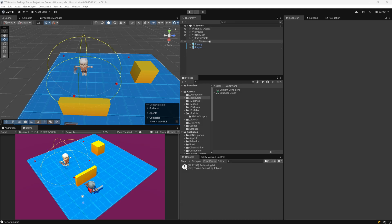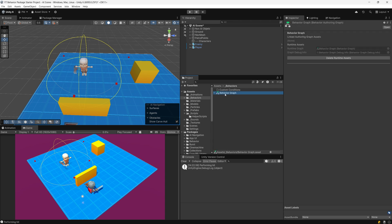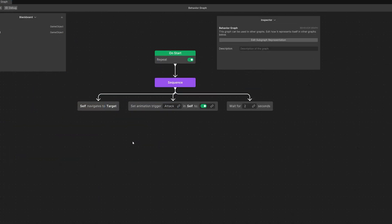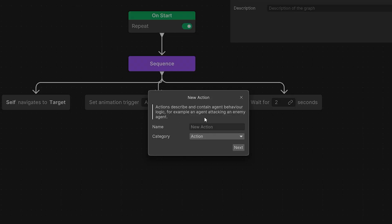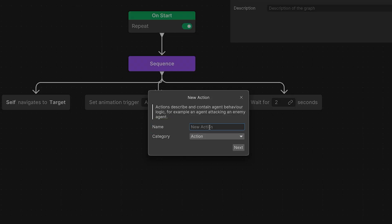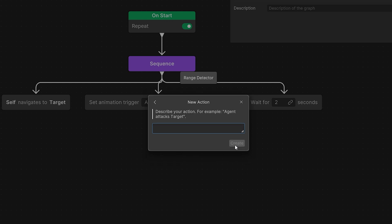To use those detectors in our AI we need to modify our behavior graph, so let's open it up. To use our custom scripts in our graph we need to right-click and instead of Add, we're going to select Create and then select Action. This way we can define a new node. First we need to give it a name, which is basically the name of a script — let's call it Range Detector. Let's select the category to be Action and click Next.